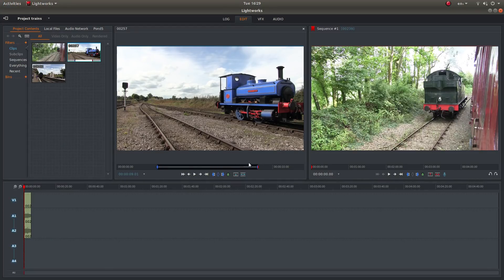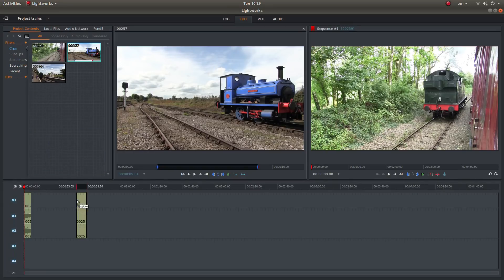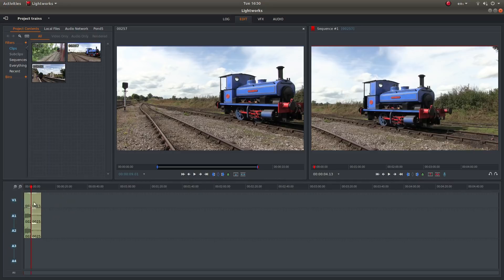Or press O for out. Hold your left mouse button down and snap it up to your clip.